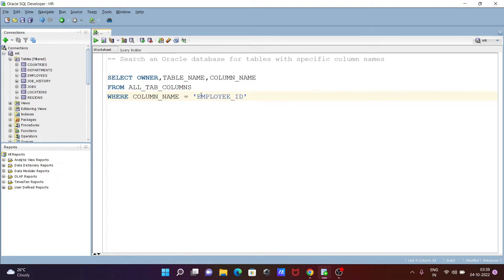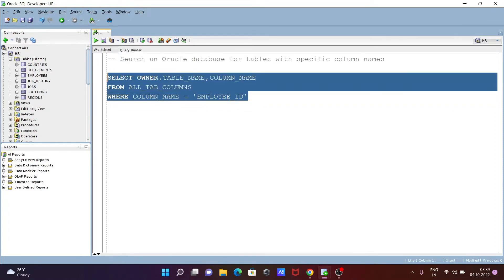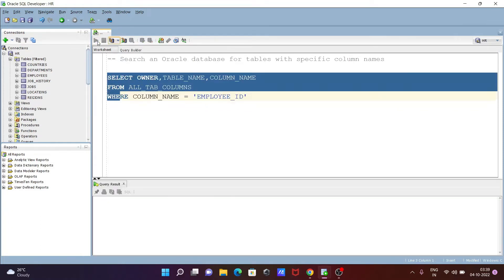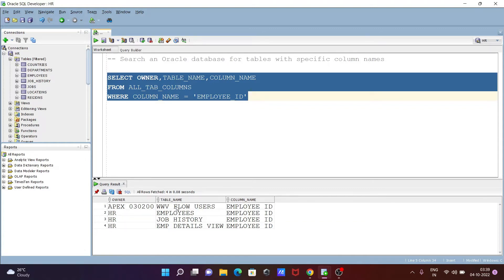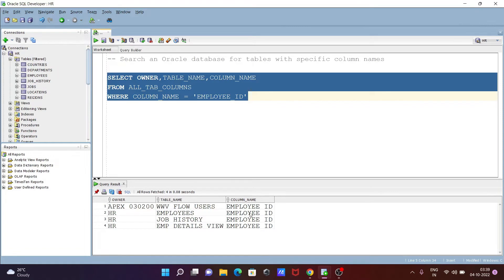If EMPLOYEE_ID exists, this will all display, otherwise not. Now you can see here Apex owners, HR owners, and the table names: WWW_FLOW_USERS has EMPLOYEE_ID, EMPLOYEES table has EMPLOYEE_ID, JOB_HISTORY, and EMP_DETAILS_VIEW has the EMPLOYEE_ID.